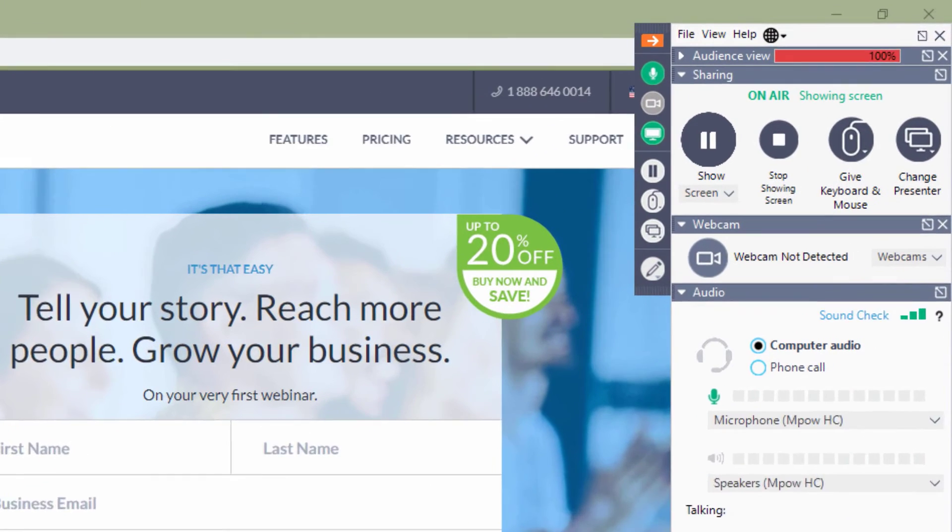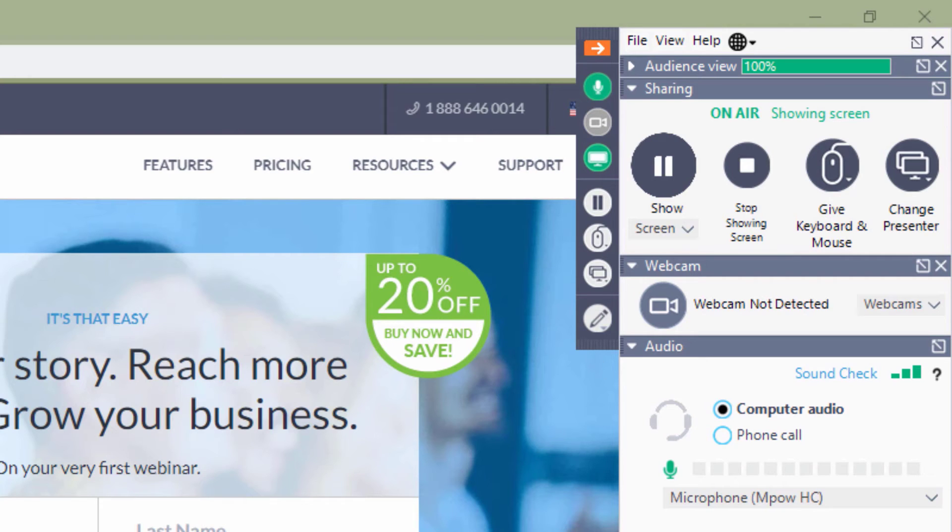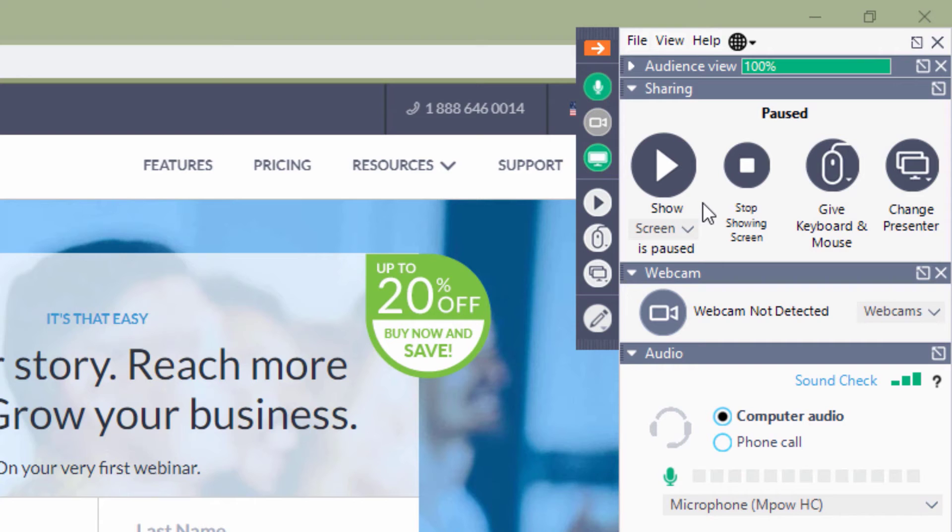When that button is clicked, the screen sharing pane appears in the panelist control panel. Screen sharing can be paused at any time by clicking the pause button. This shows the audience the last frame shown before pausing.